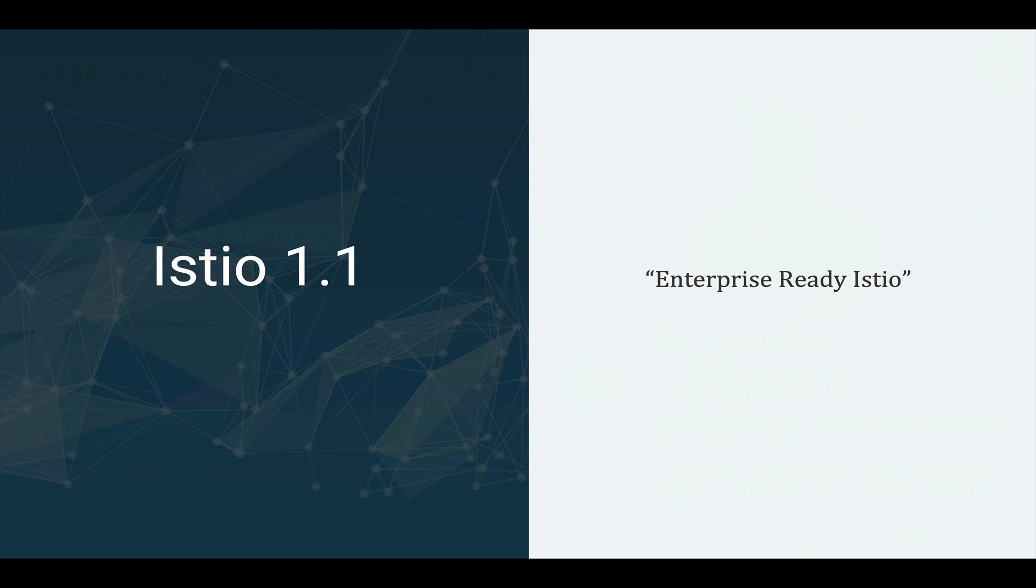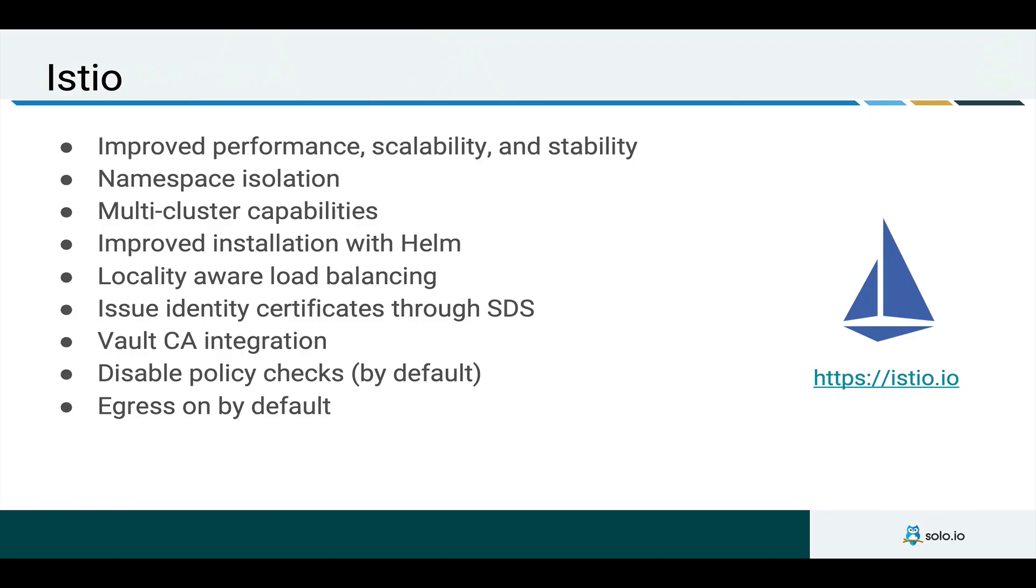So Istio 1.1 just released a couple weeks ago and it's being considered enterprise-ready Istio. The community has improved things like performance and stability, the ability to distribute certificates a little bit more securely, and various other improvements that you can see here on this slide.